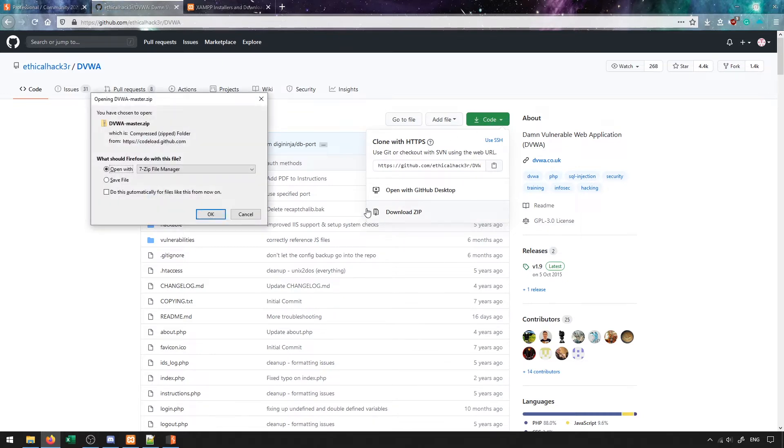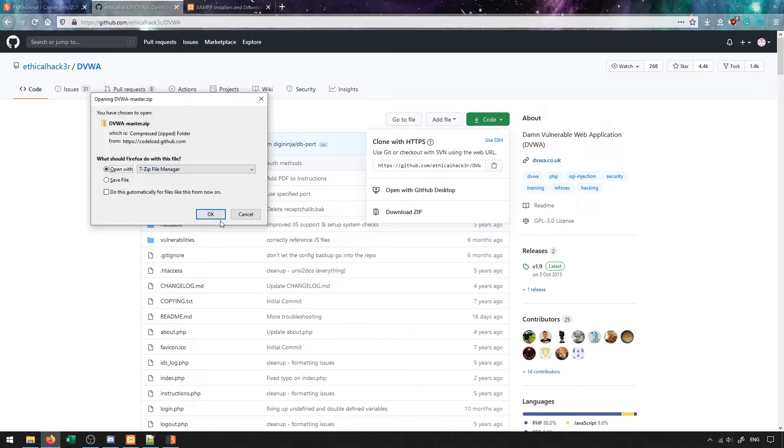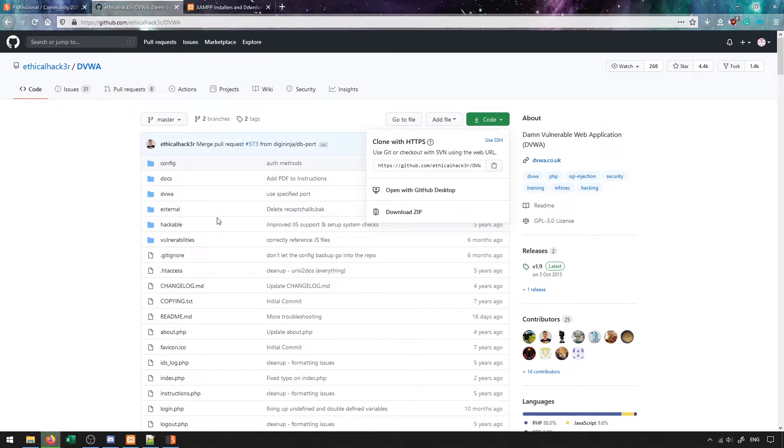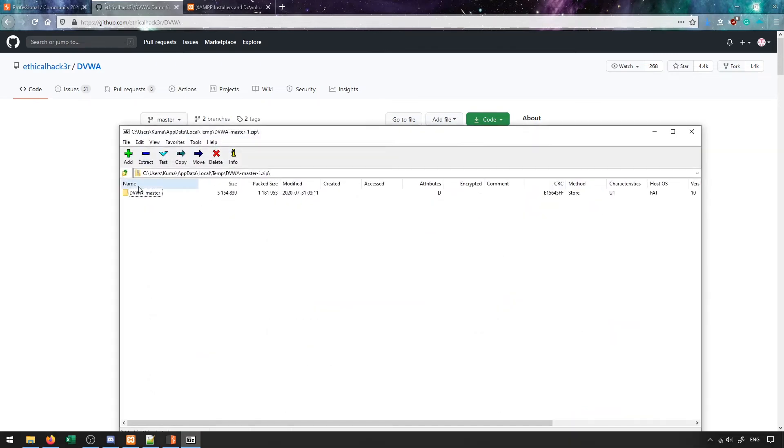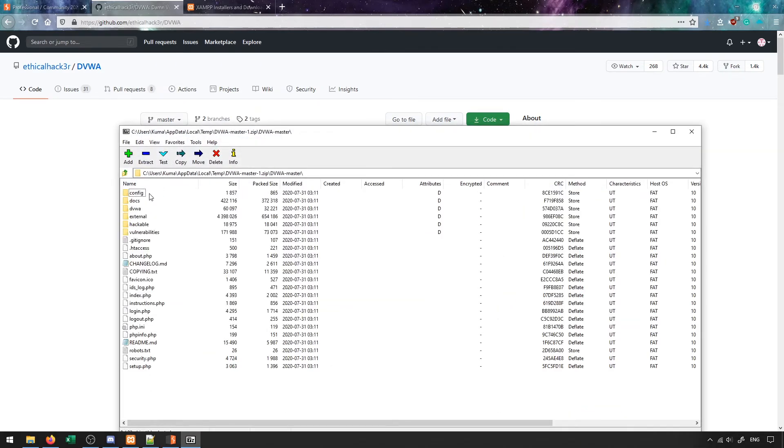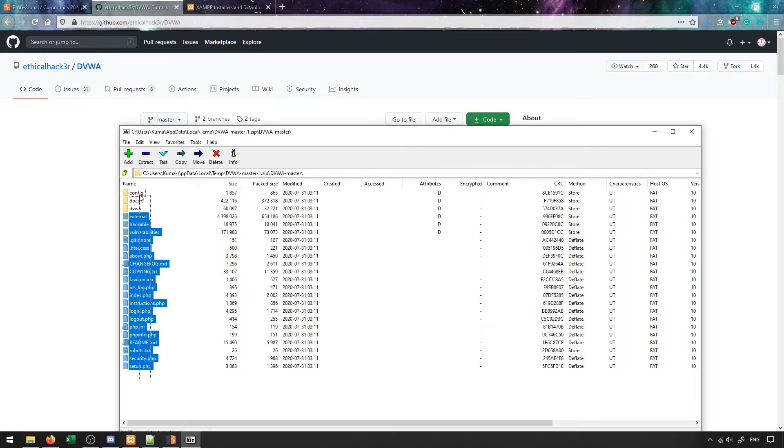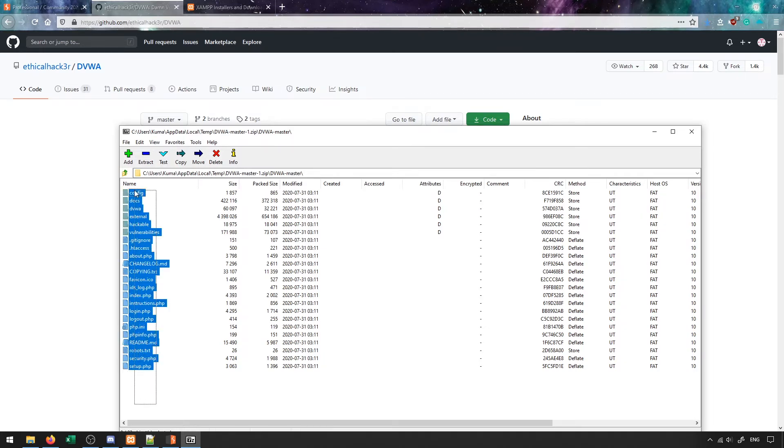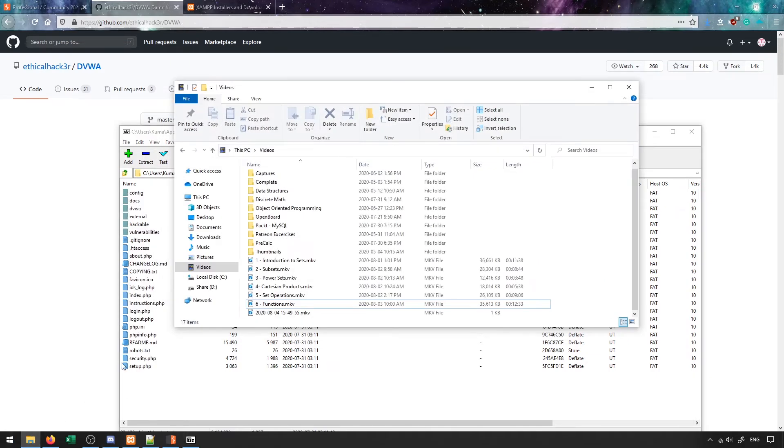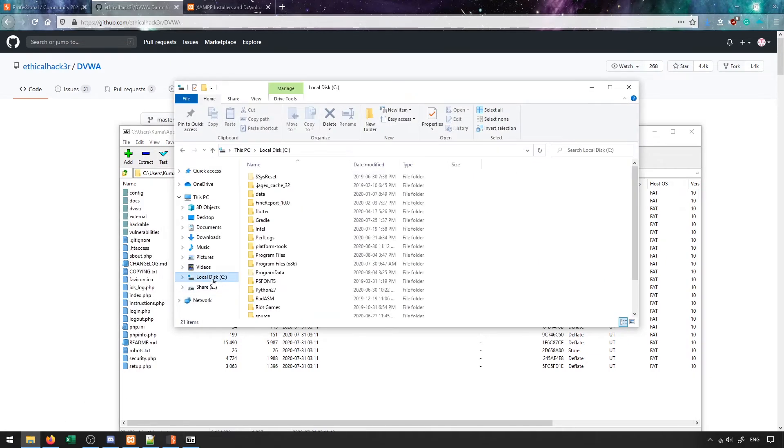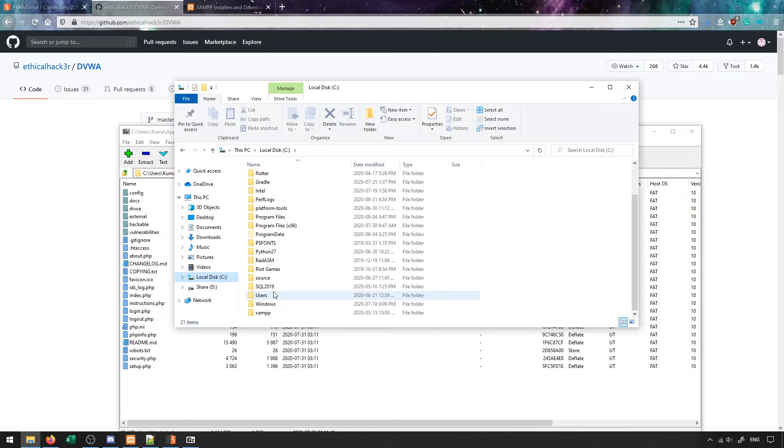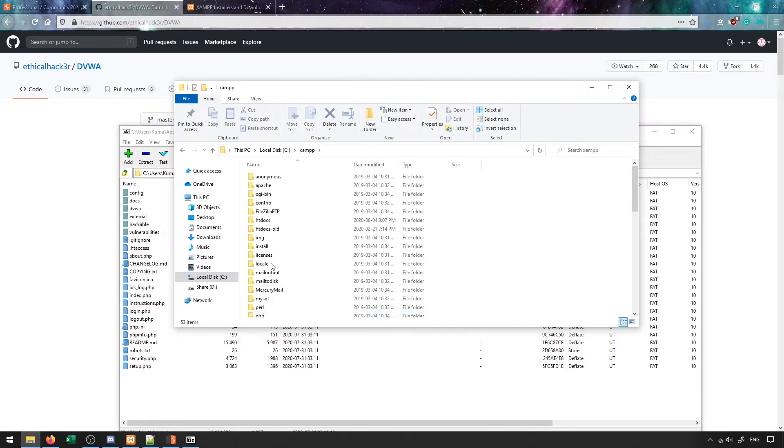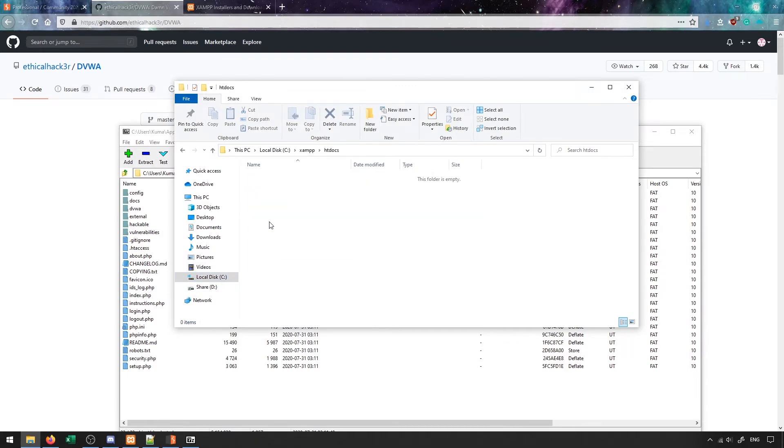This will download a zip file of all the code that exists inside of this repo. I can click open with and I'm going to open this with my zip file manager. Once this downloads we'll get this DVWA master folder. What I'm going to do is take all of the files inside of that and move it over to where my XAMPP folder is currently located, which is inside of my C drive under XAMPP under htdocs.